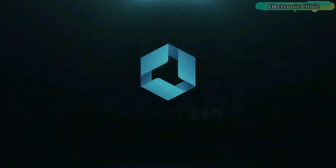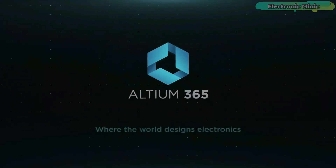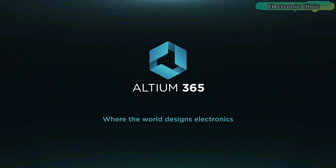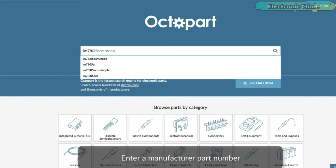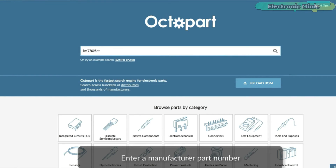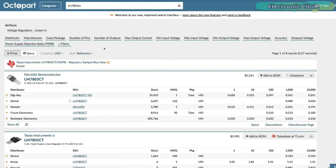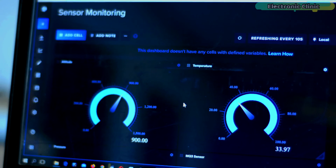This video is brought to you by Altium 365, where the world designs electronics, and Octopart, the fastest search engine for electronic parts.